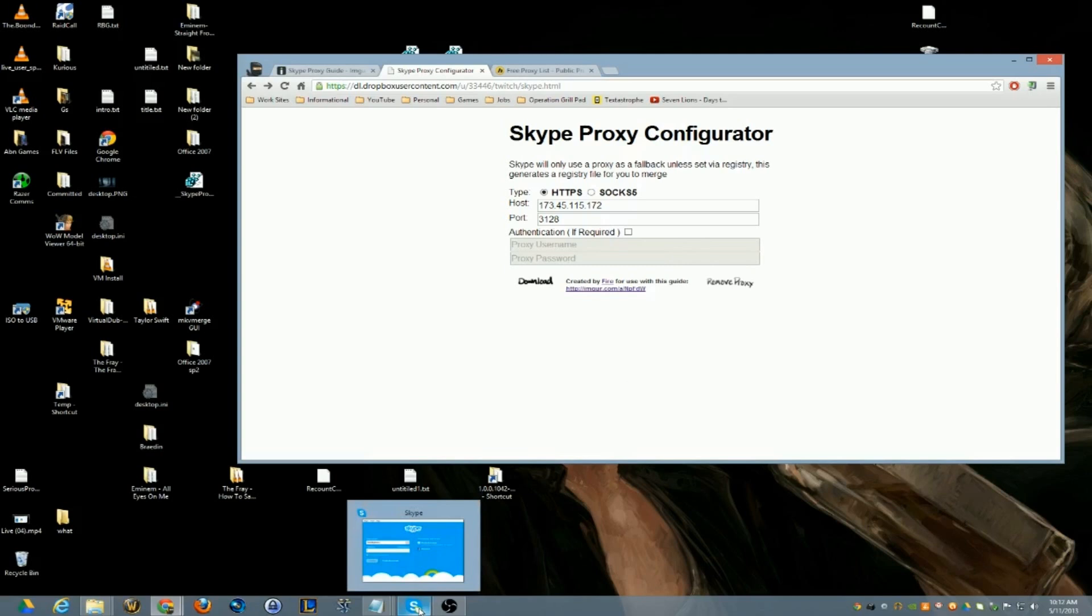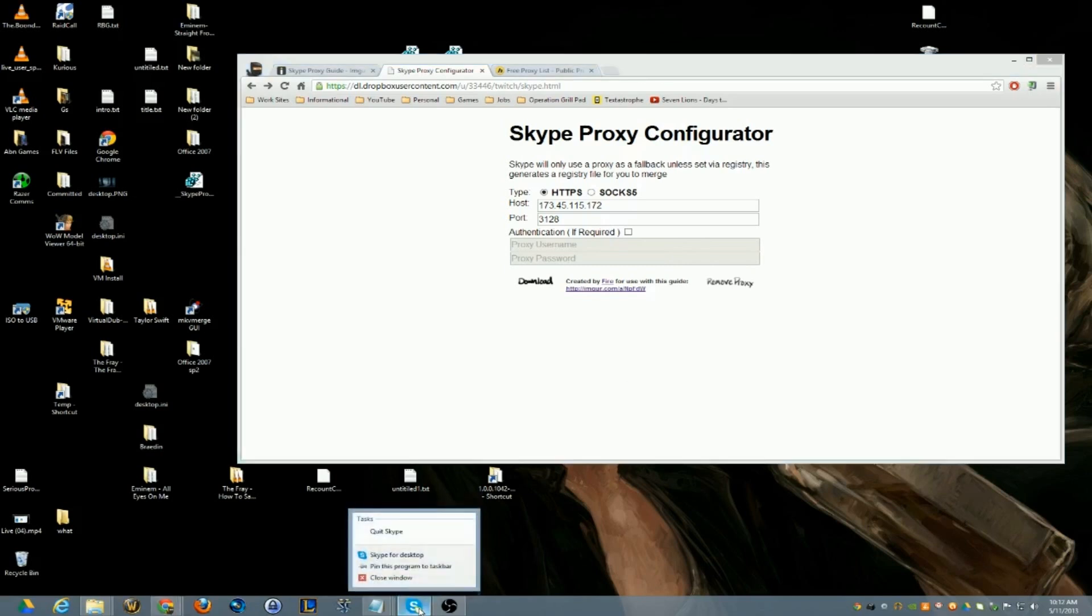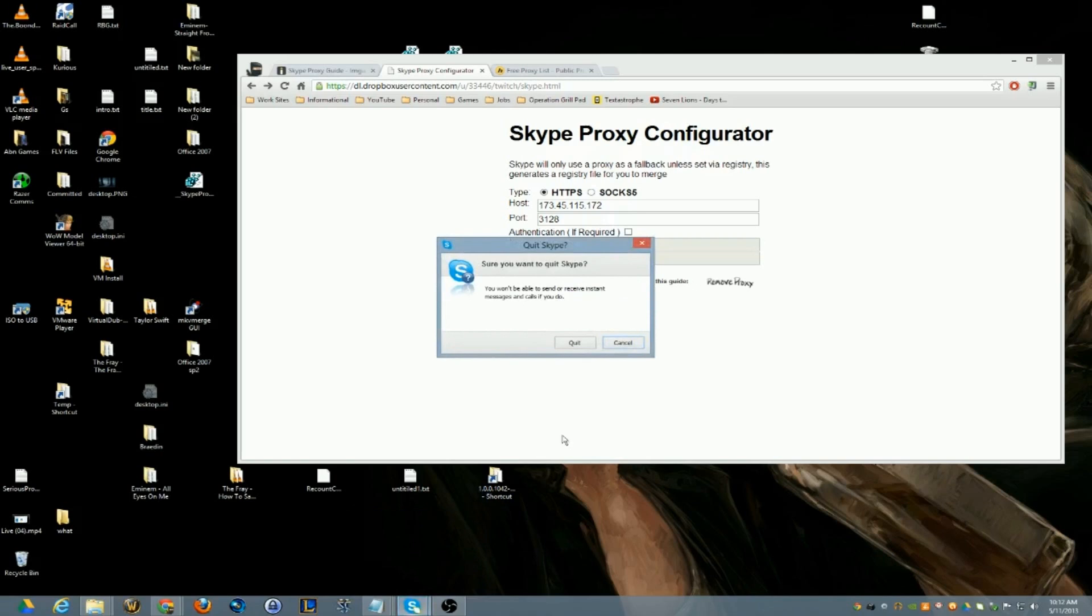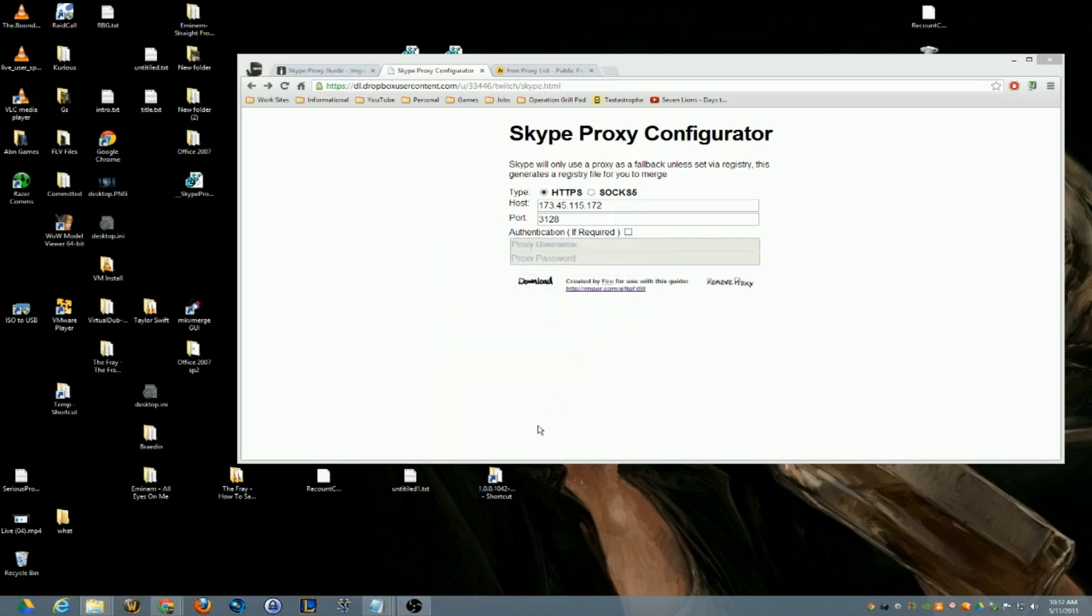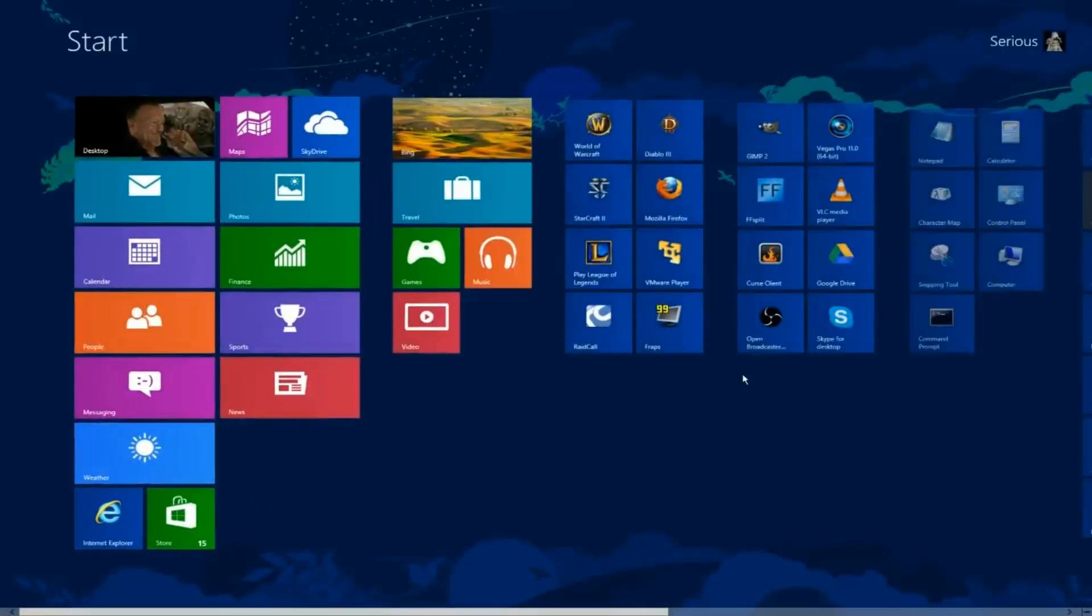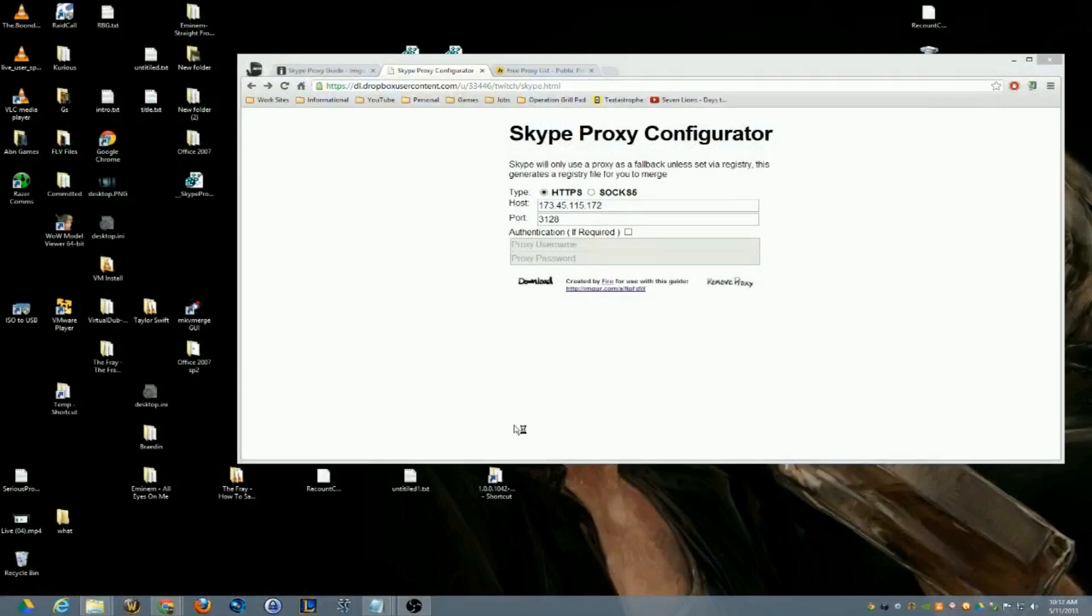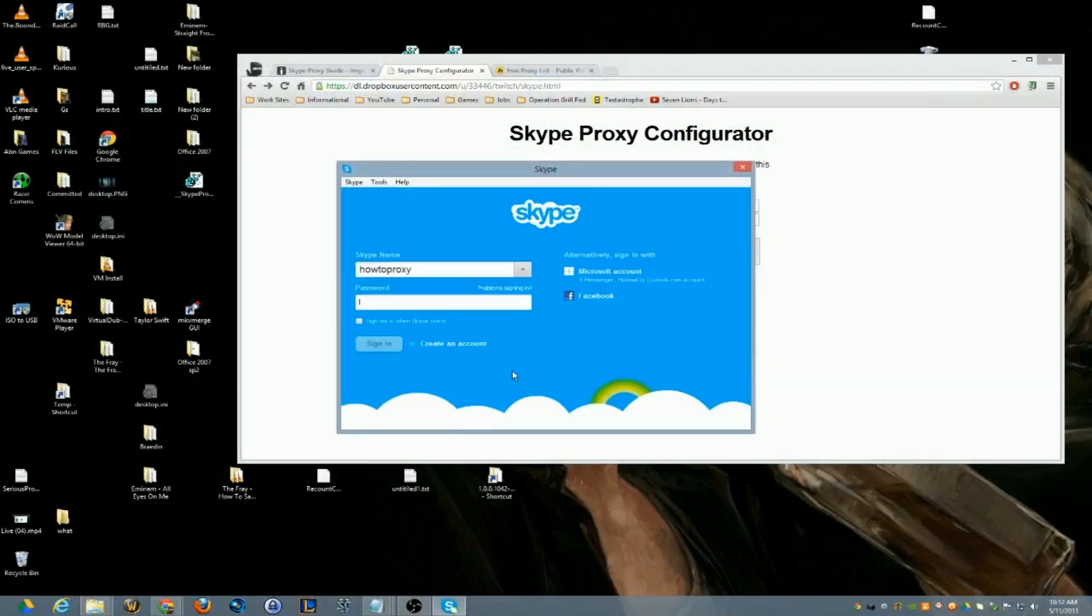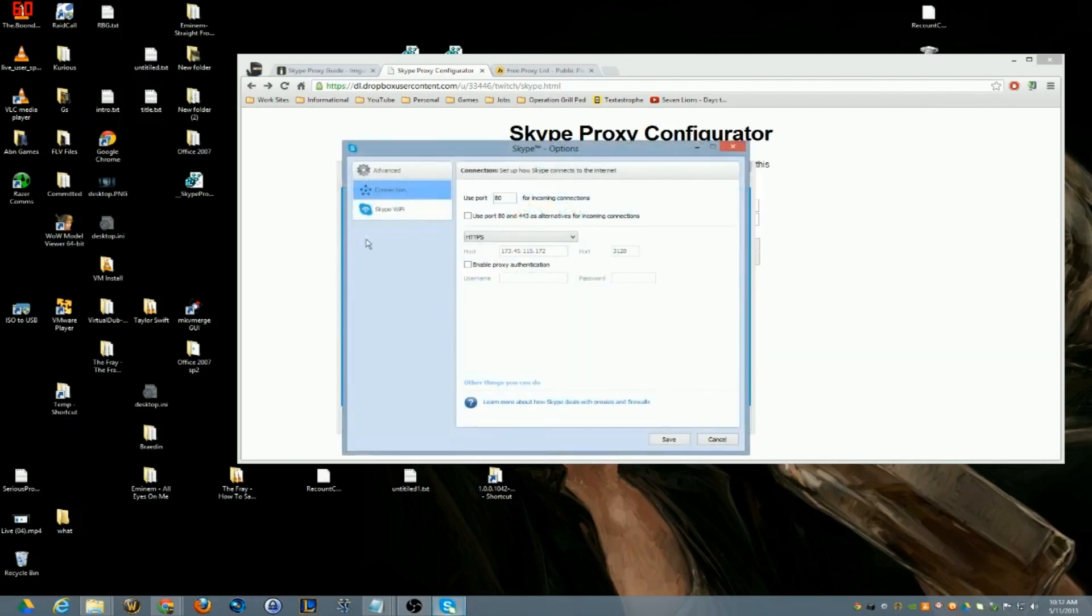Once you do that, then this is where it's important. You want to actually quit Skype, you don't want to close it, you don't want to minimize it to the taskbar or task tray down here, you want to quit Skype completely. Make sure it's completely quit and then you can start it back up again.